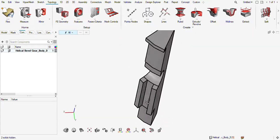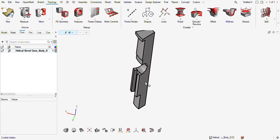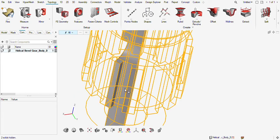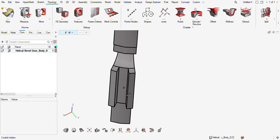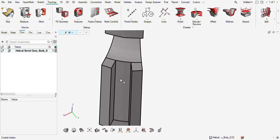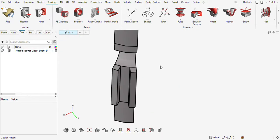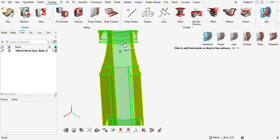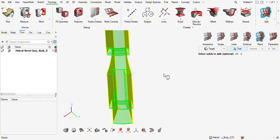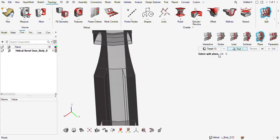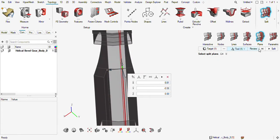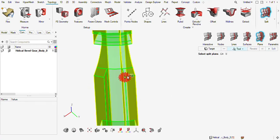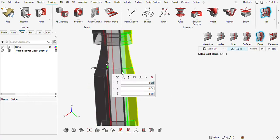Now I will hide the other parts and work on this part. I can make a small split here — I will split this again using the plane option tool, split it from here and review.